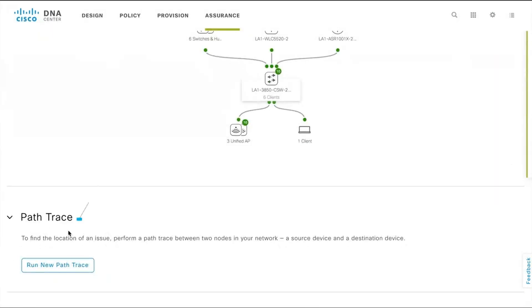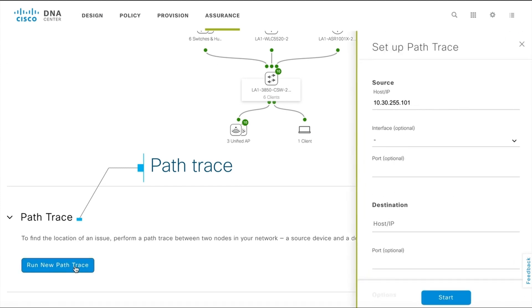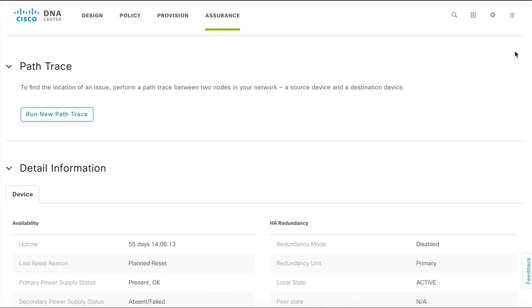With a path trace feature, you can pinpoint the location of an issue by running a path trace between two nodes in your network.